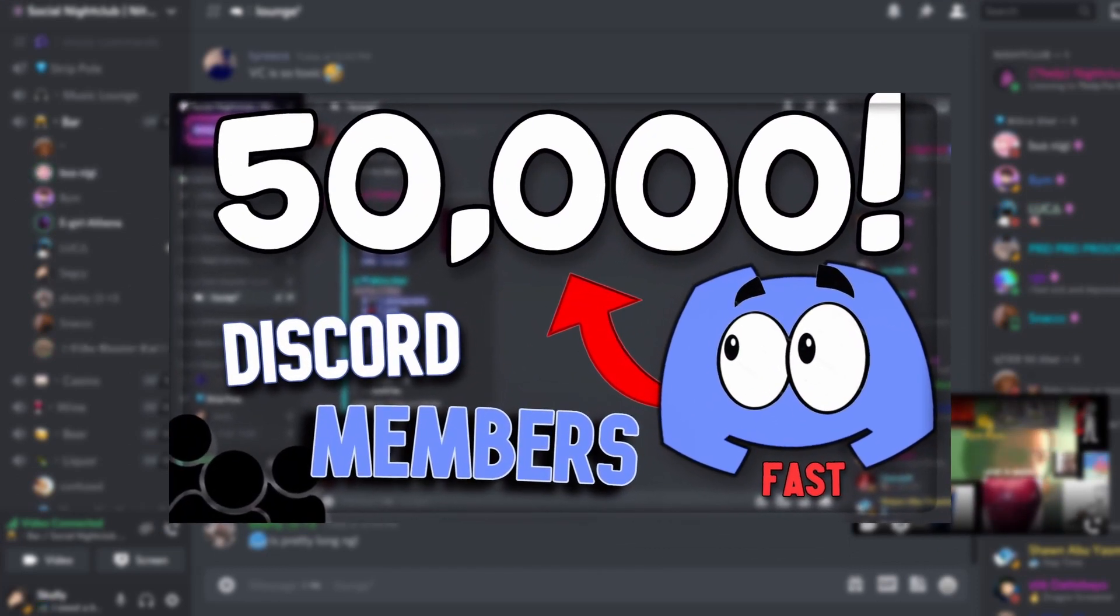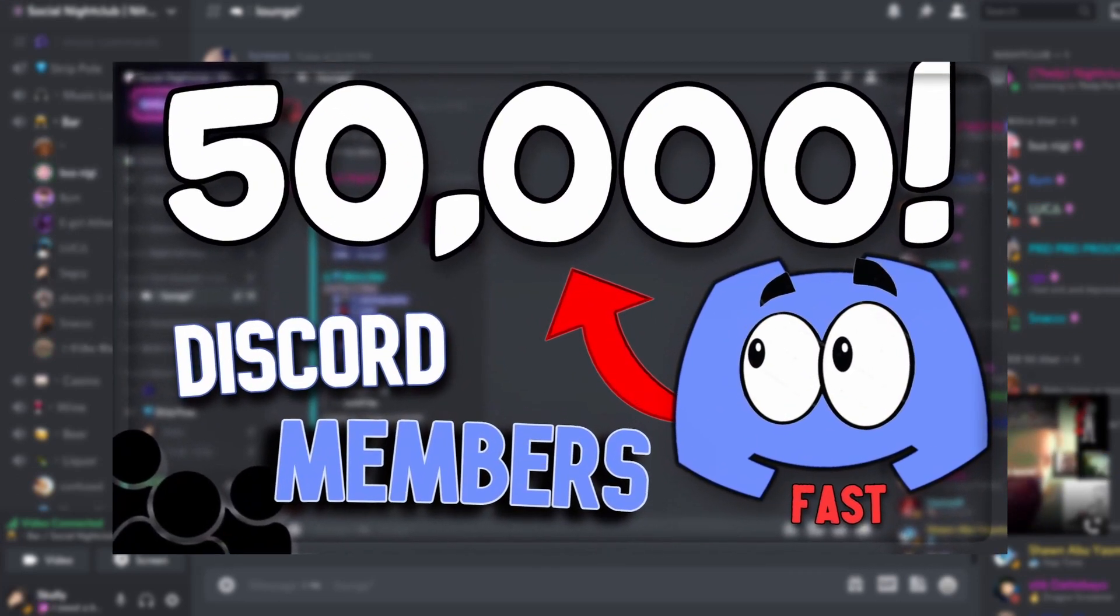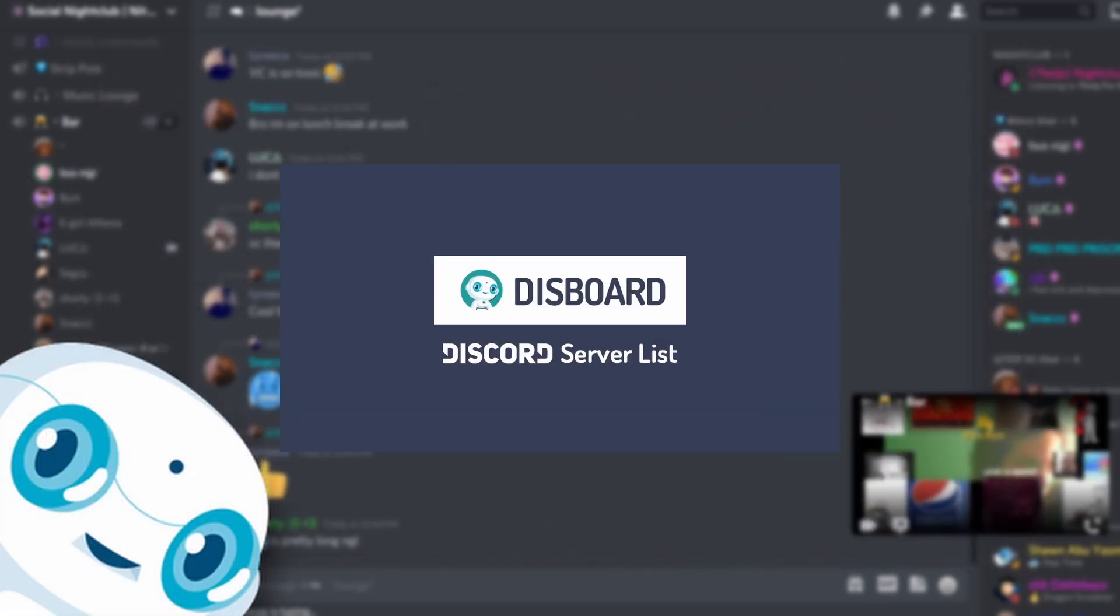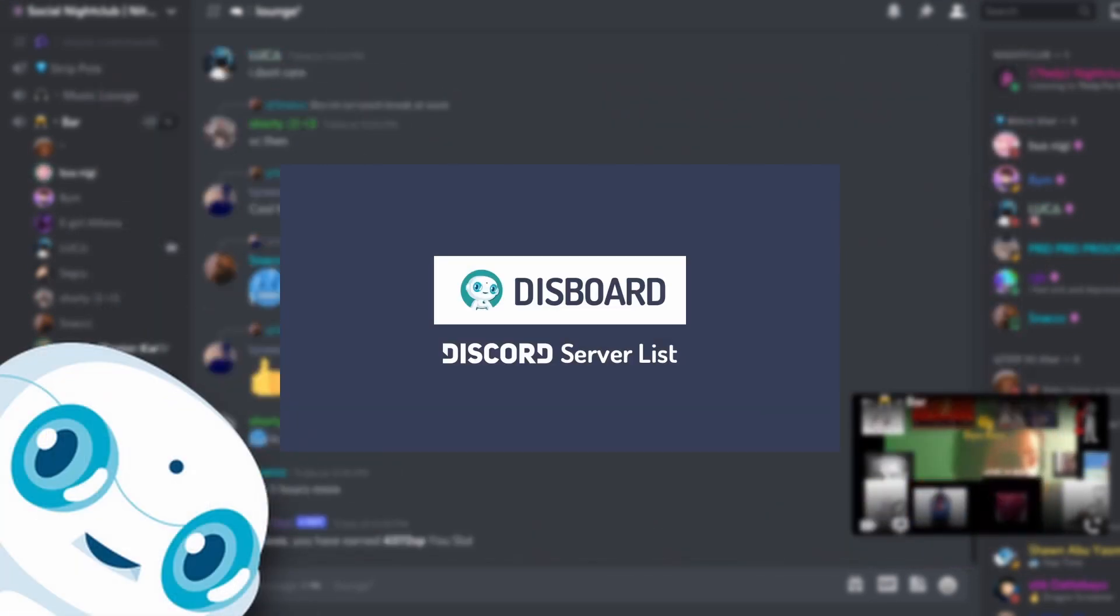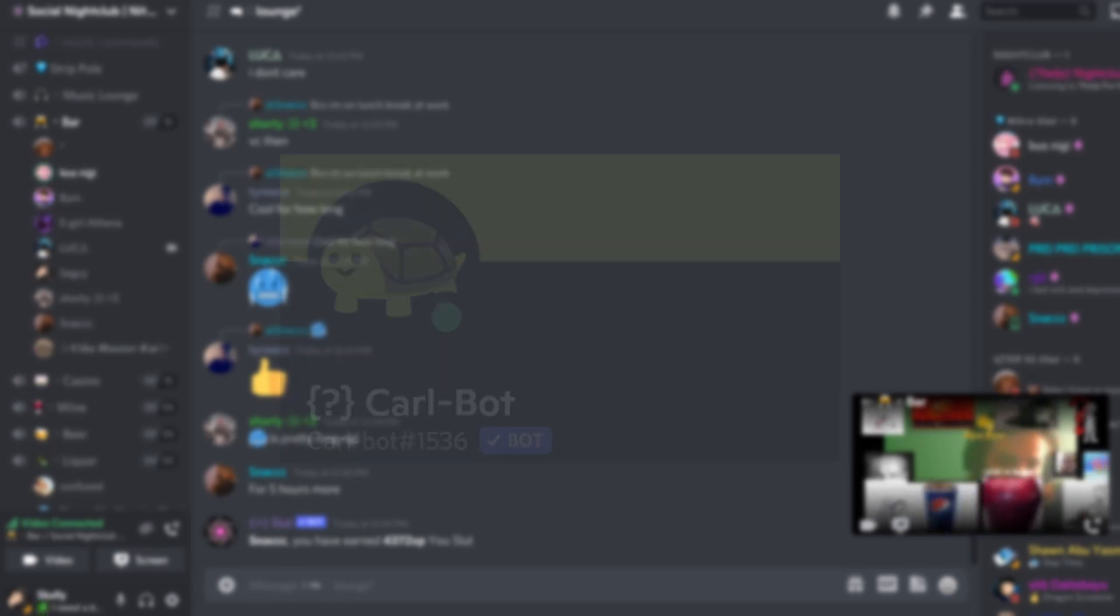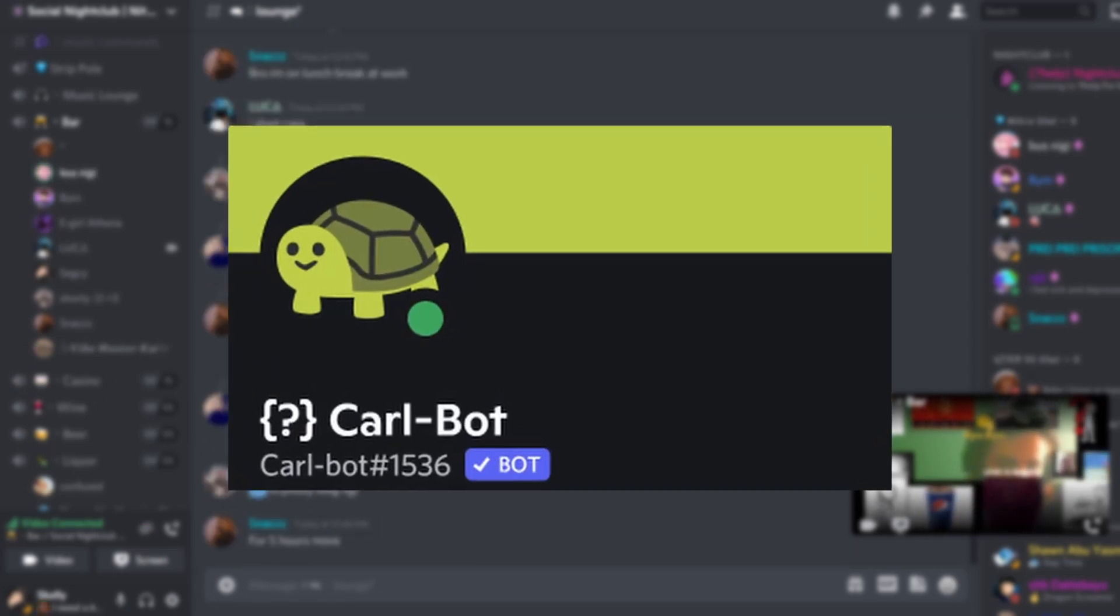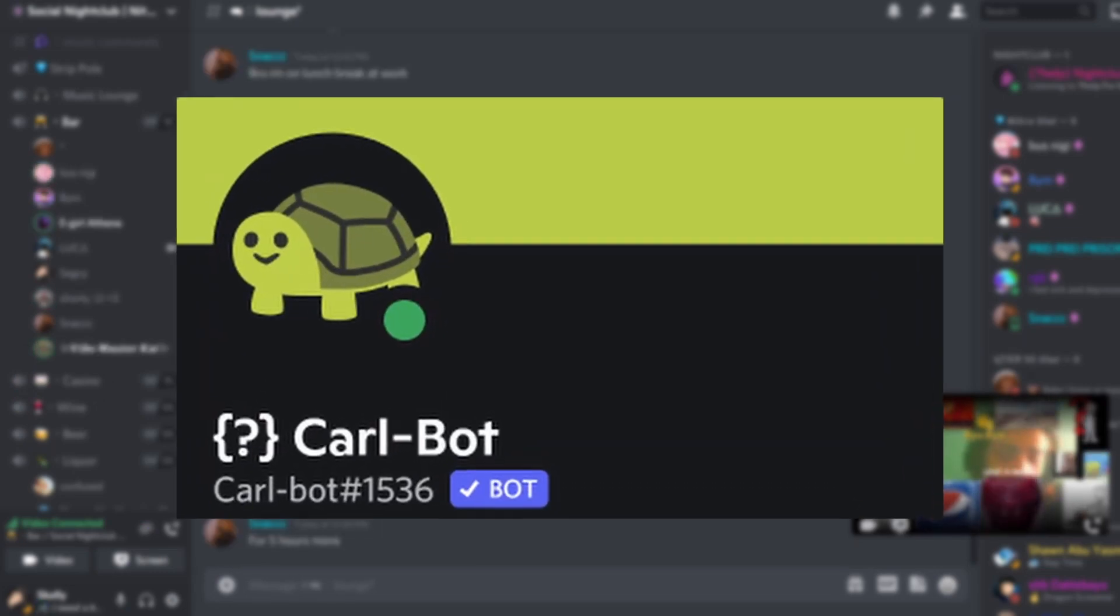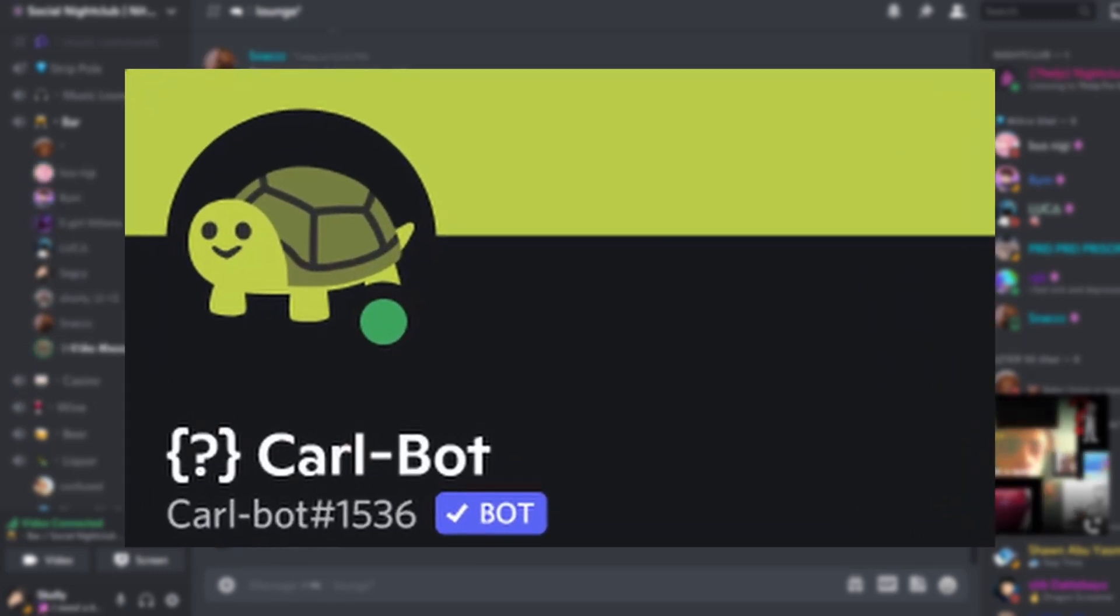One of the key important ways to keep your server growing is by bumping your server to server listing websites. Today, I'm going to be showing you how you could get the most amount of bumps possible in a day with the help of Carlbot.